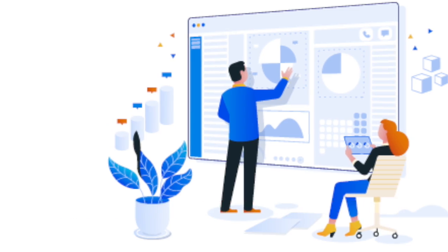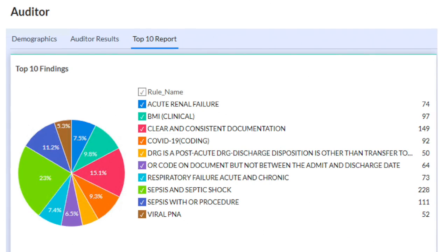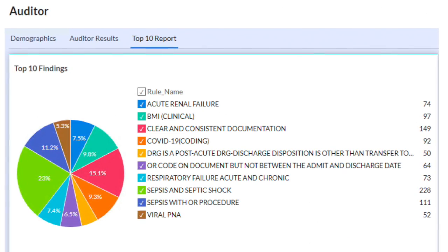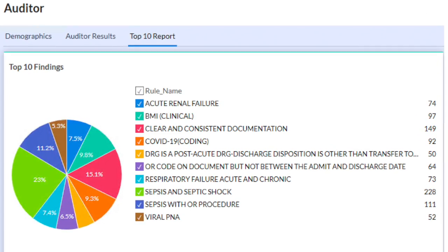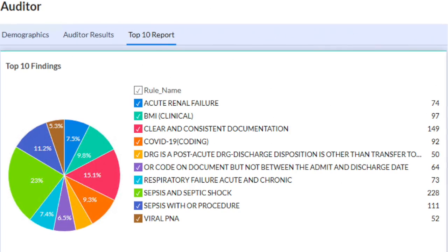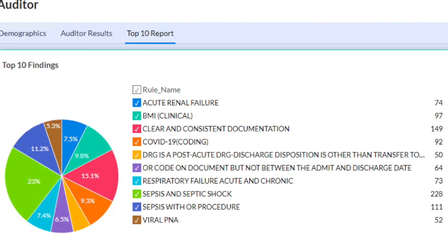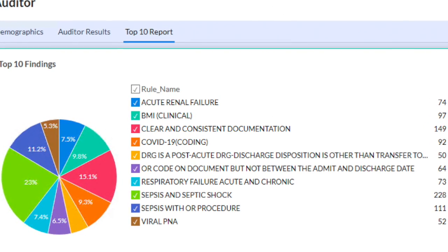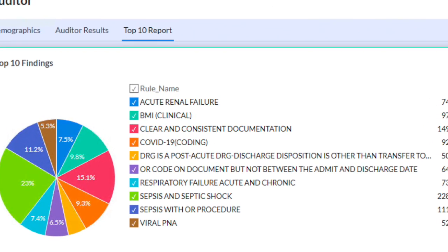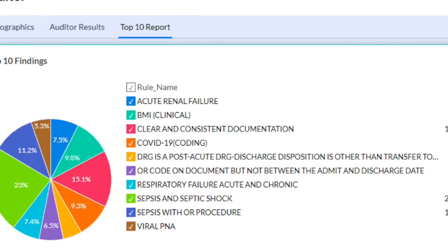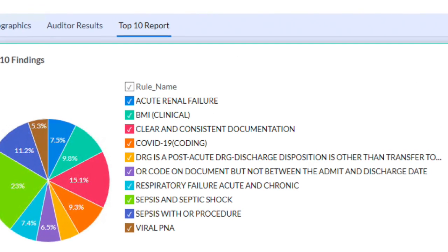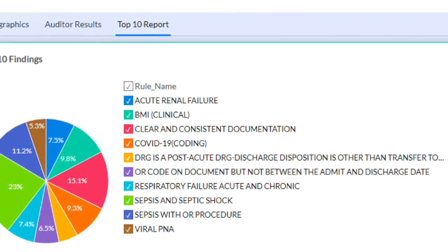The AMI Auditor provides advanced analytics and reporting capabilities. Generate detailed reports for DRG validation, coding or clinical validation audits, and other auditing processes, gaining valuable insights for data-driven decision-making.